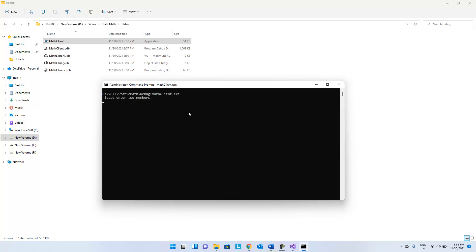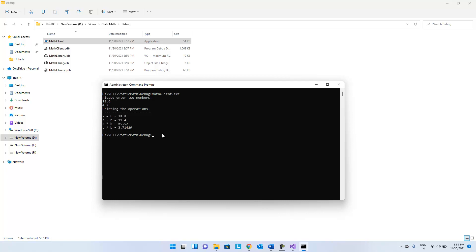The console shows 'Please enter two numbers'. We enter the first number: 15.6, and the second number: 4.2. See — printing the operations: A plus B = 19.8, A minus B = 11.4, A into B = 65.52, and A by B = 3.71429. Fine.